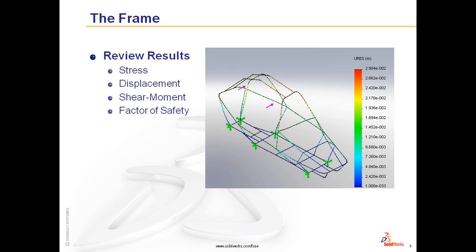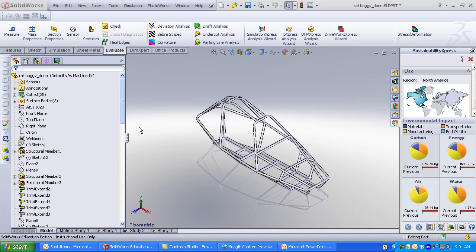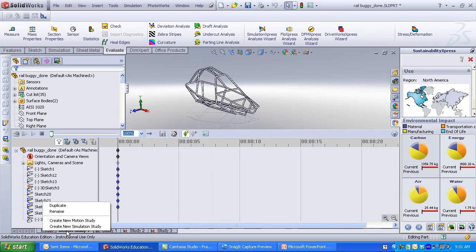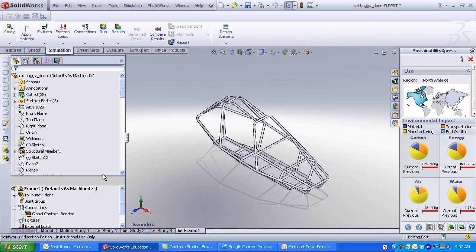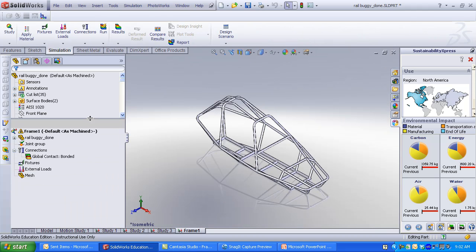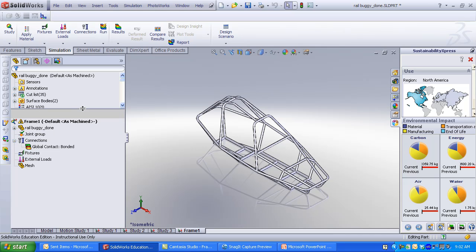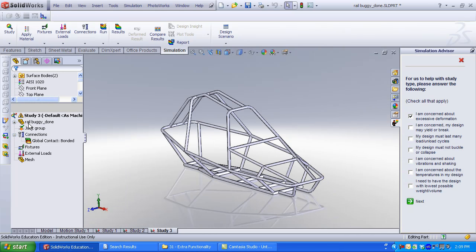Right-click Motion Study 1 tab at the bottom left corner of the graphics window. Click Create Simulation Study. Enter a name for the study. Click OK. Drag the split bar in the Feature Manager upward to display both the Part Feature Manager and the SOLIDWORKS Simulation Manager.